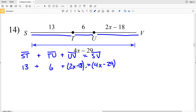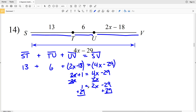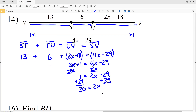Combining like terms on the left side: 13 plus 6 gives 19, and 19 minus 18 leaves a positive 1. So I have 2X plus 1 equal to 4X minus 29. I subtract 2X from both sides, leaving 1 equals 2X minus 29. Then I add 29 to both sides: 1 plus 29 is 30, so 30 equals 2X.